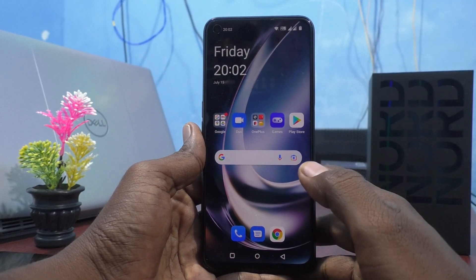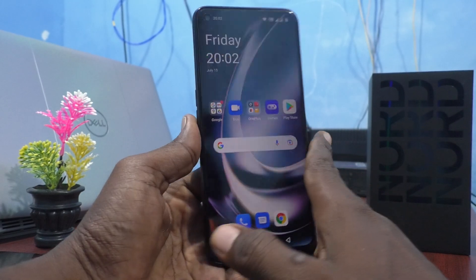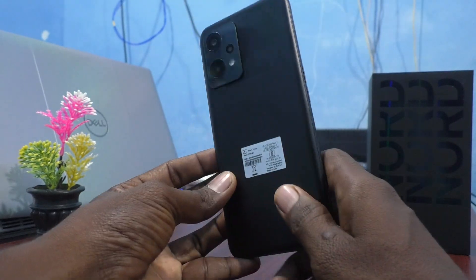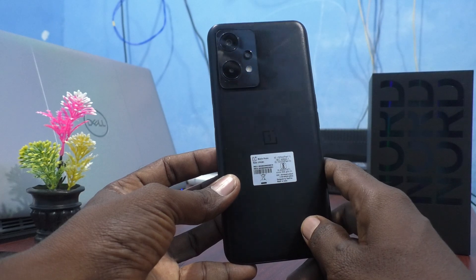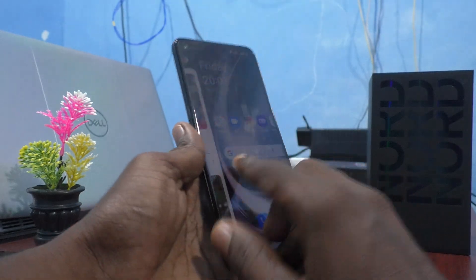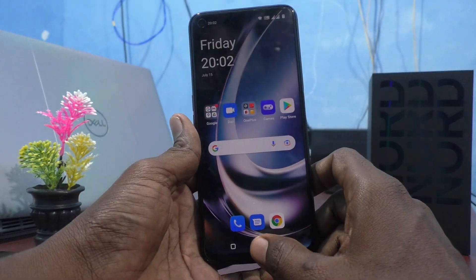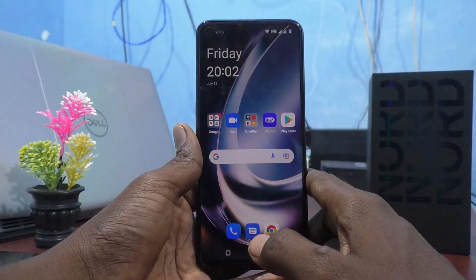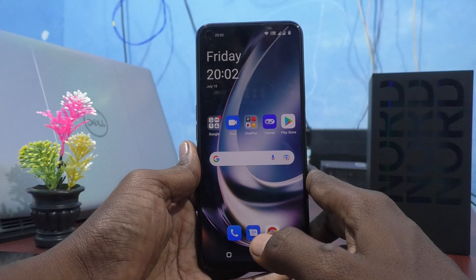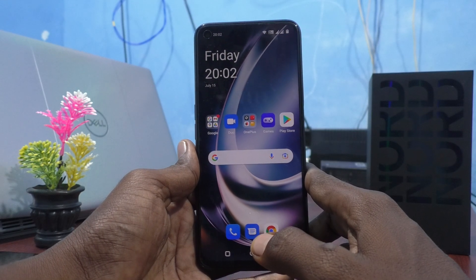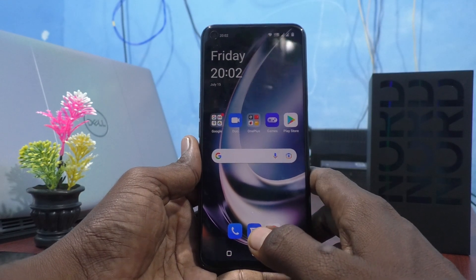Hi friends, this is 5monstruckerdoop channel. Here is the OnePlus Nord CE2 Lite 5G smartphone. In this video, we will learn how you can change the theme on your OnePlus Nord CE2 Lite 5G.